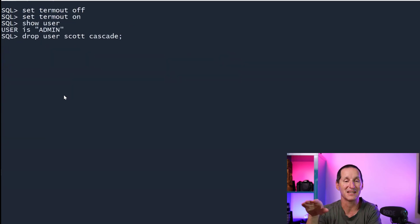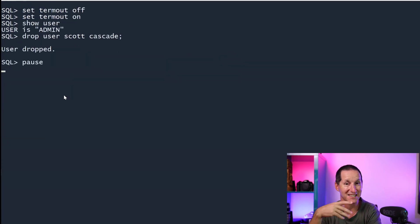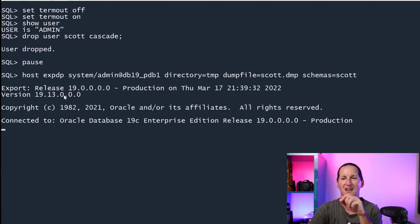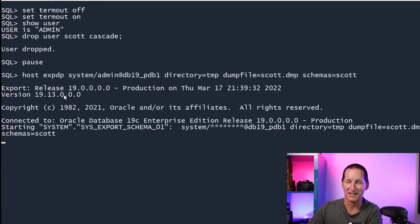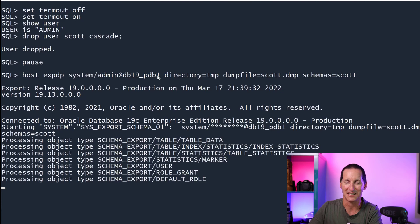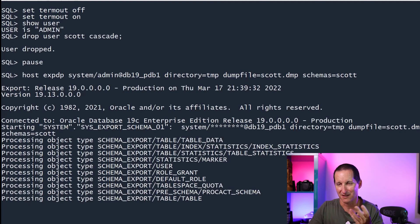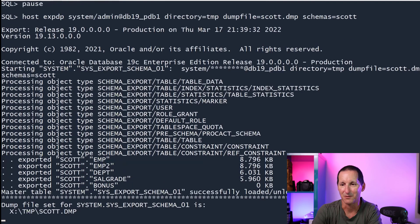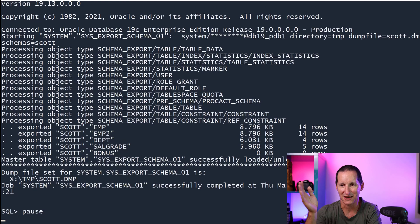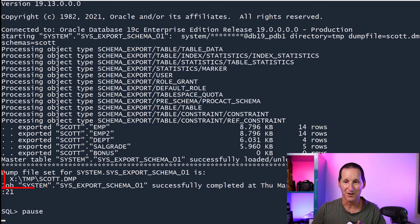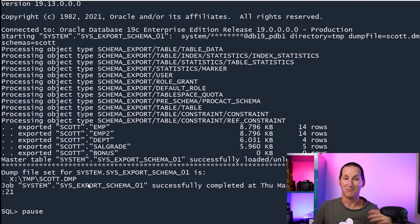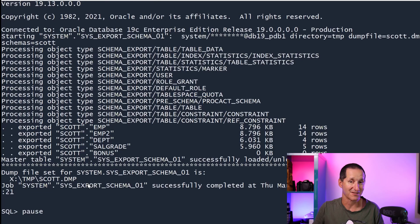I've reconnected as admin. I'm going to drop that user, so scot slash tiger is now gone from my database. I'm now connecting to my local database, the one running on this machine, db19pdb1, and I'm exporting the scot schema — just three or four tables. So I exported emp, emp2, deptsar, et cetera. There's my full copy of my schema from my local database, which does have a password of scot slash tiger because I'm not running autonomous on my local database.